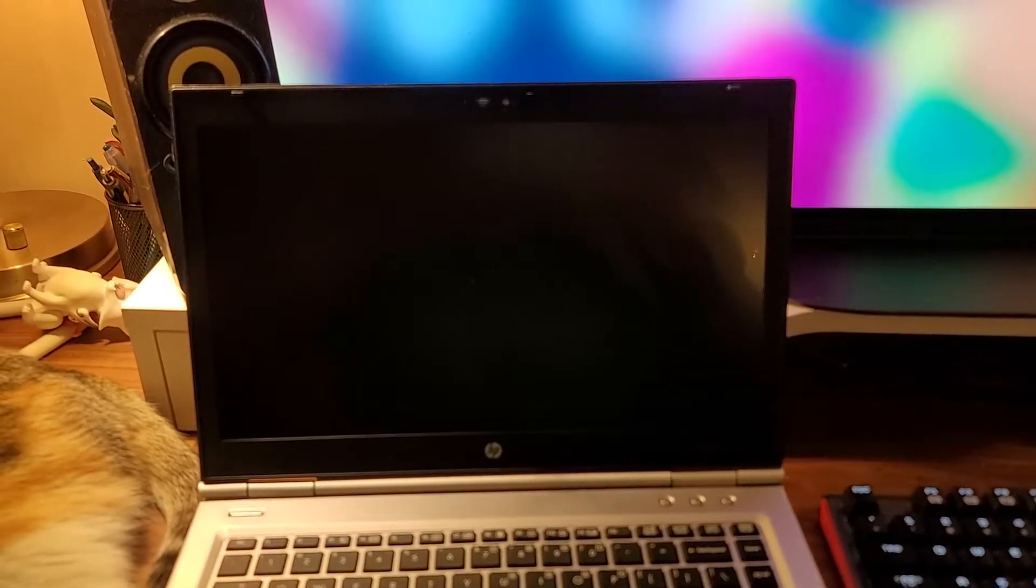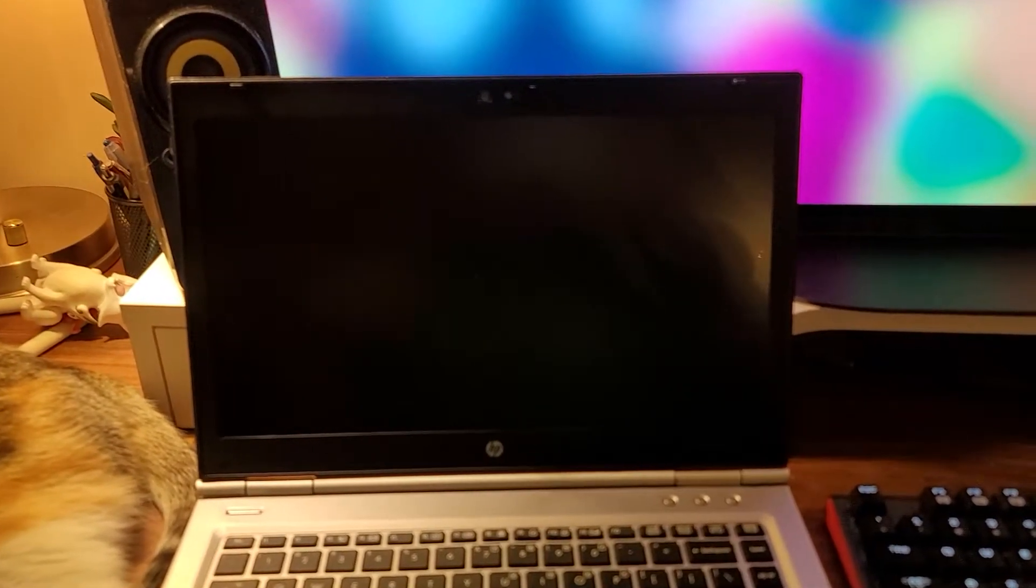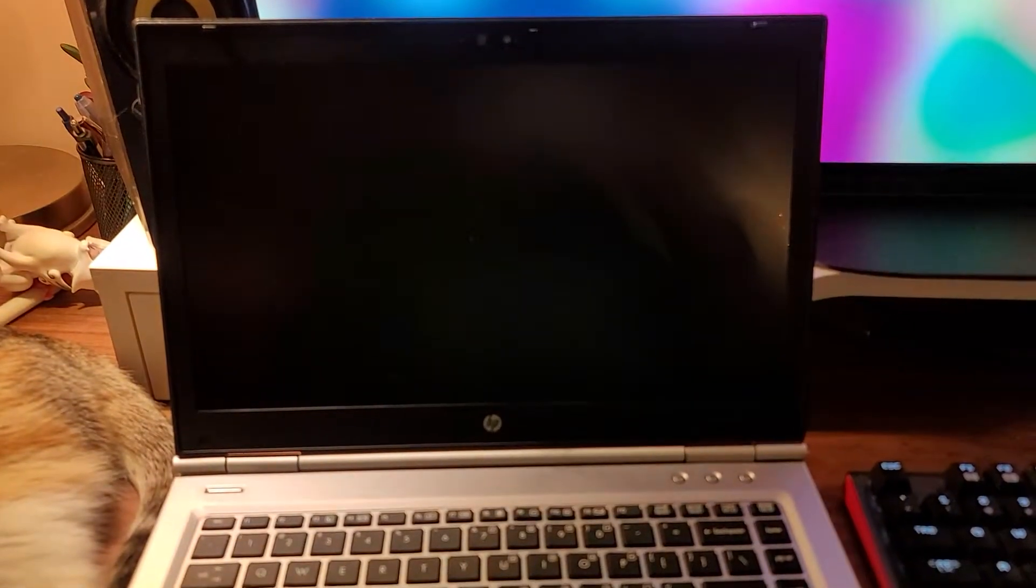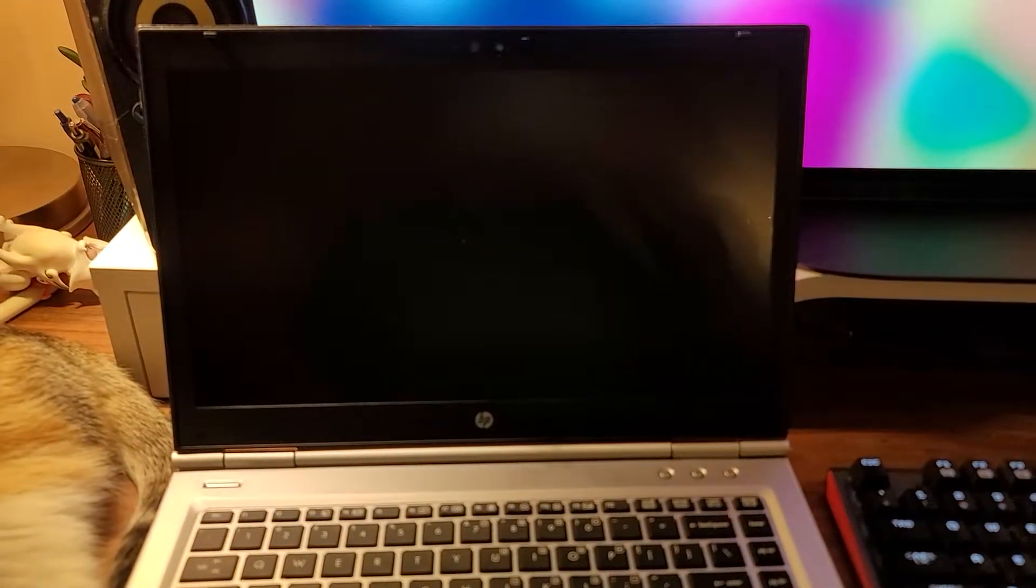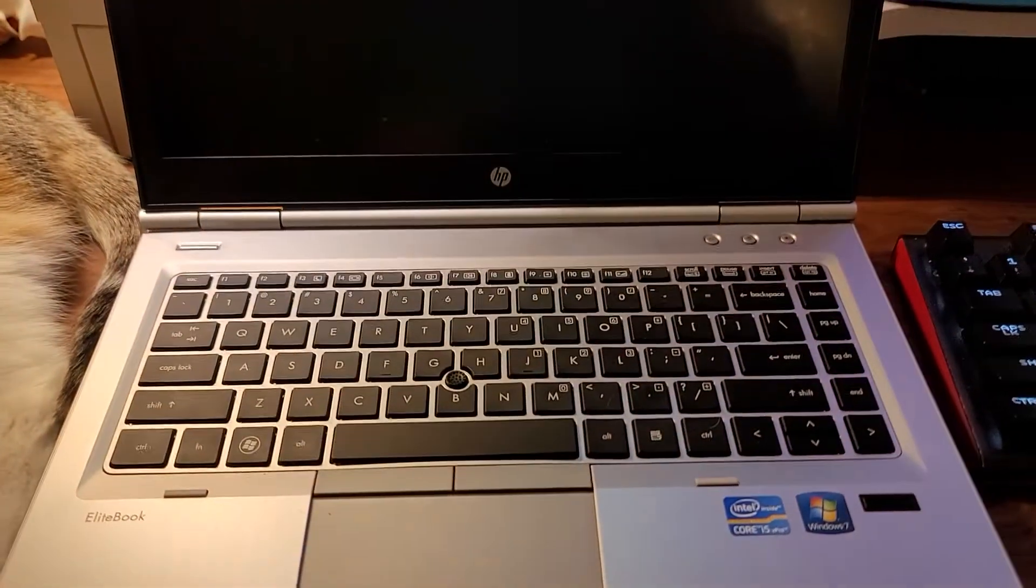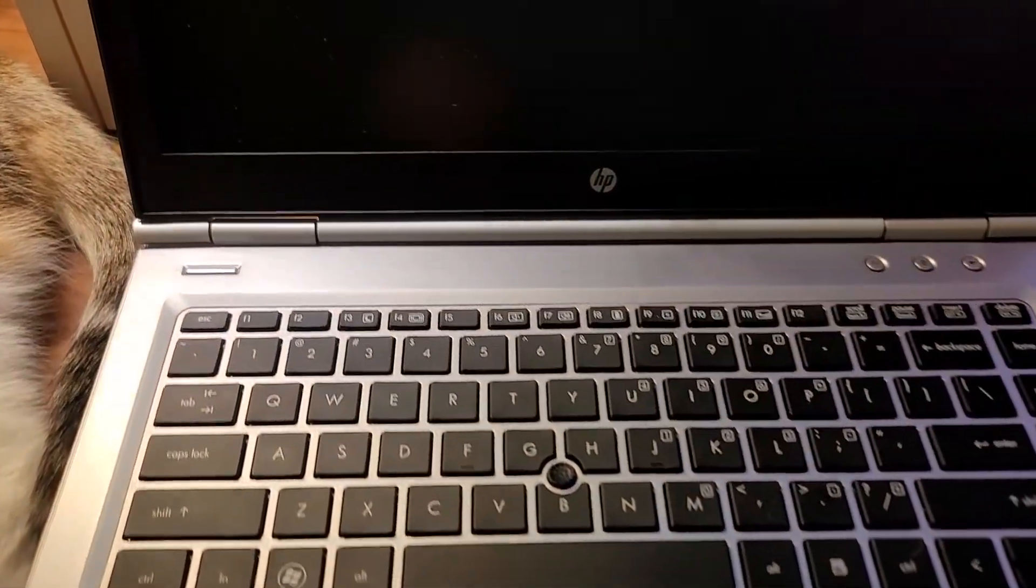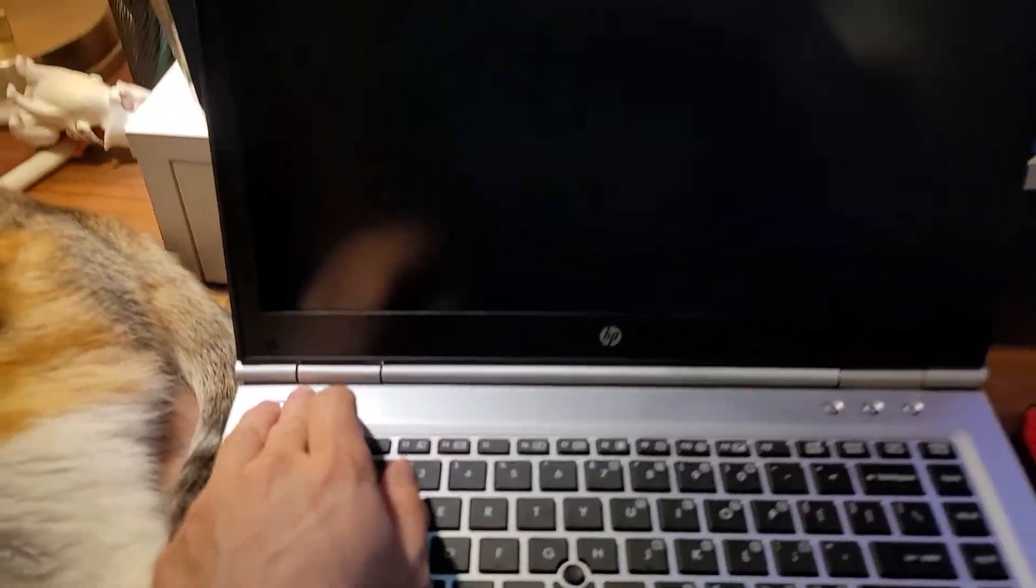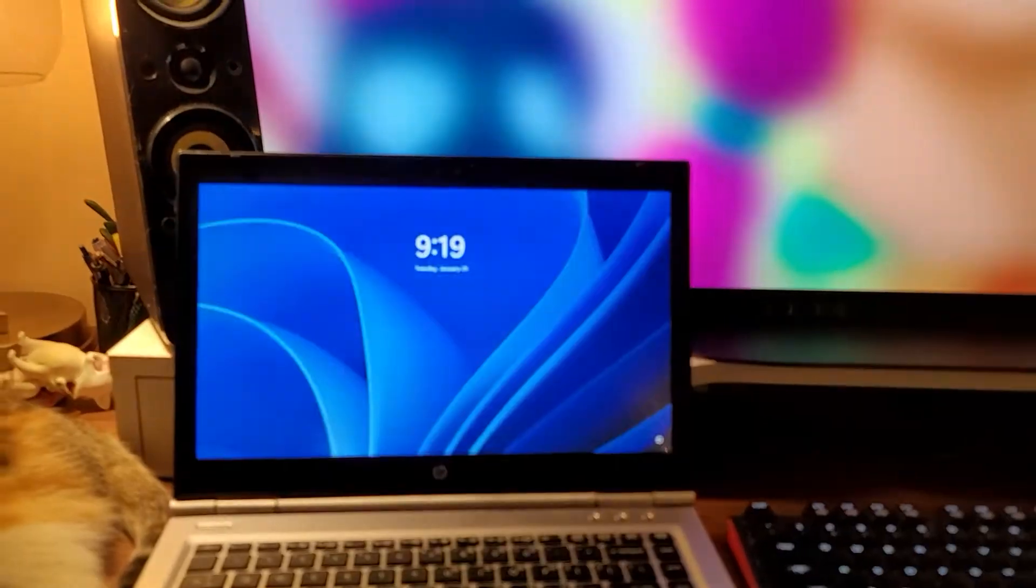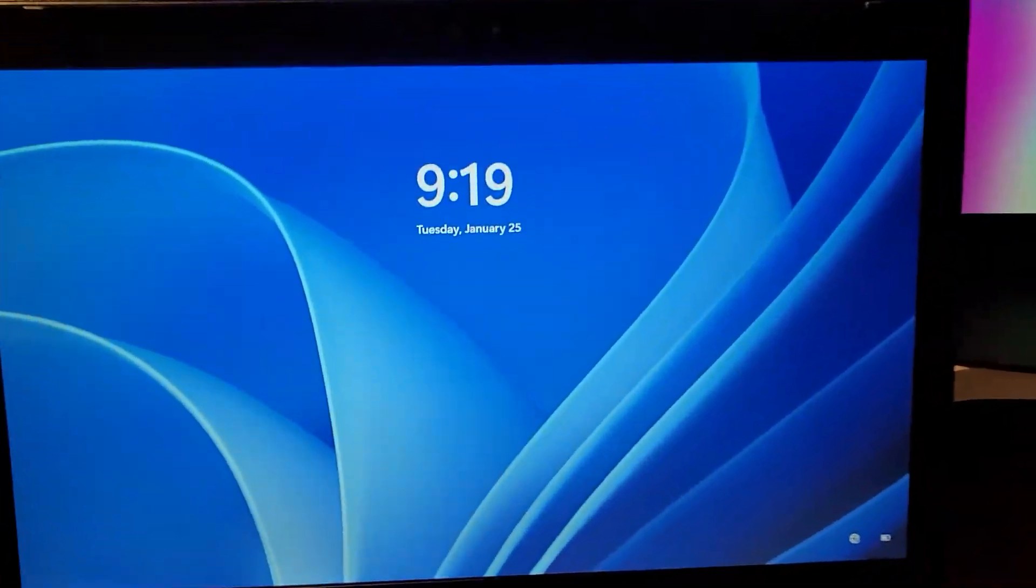For a laptop today, it's still very usable, extremely usable actually. I managed to install Windows 11 on this machine, so let's take a look here.